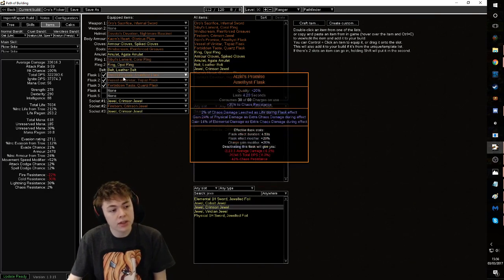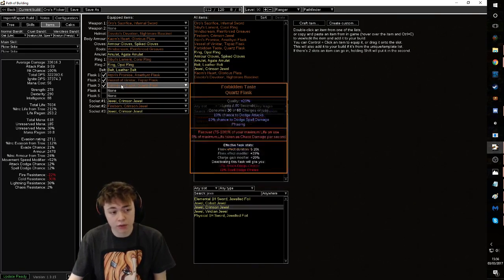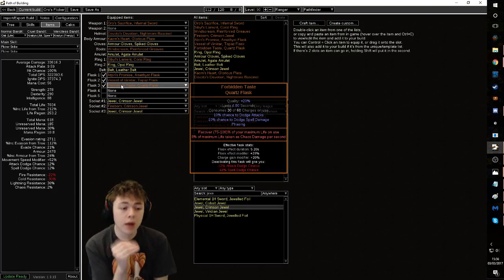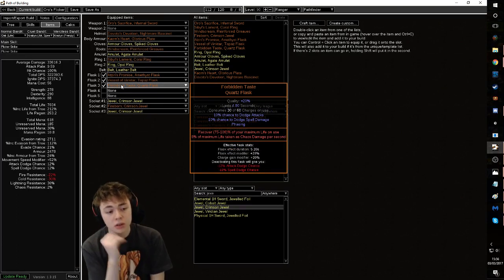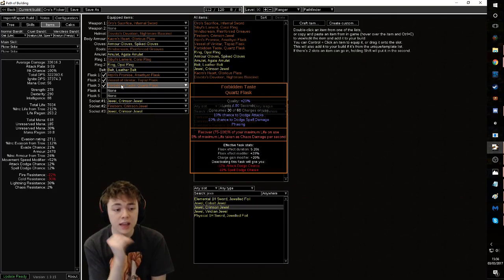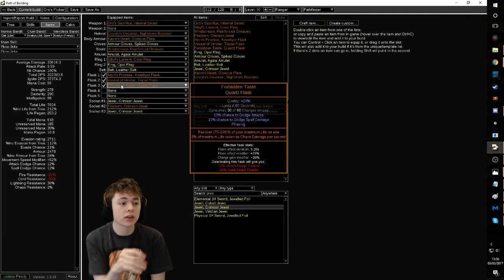Now these are the three flasks I recommend. Forbidden Taste, in my opinion, is best in slot in every single life build and you want to be fitting in chaos res on your gear. Again, I haven't put resistances on my gear, so use your gear to cap out your resistances.